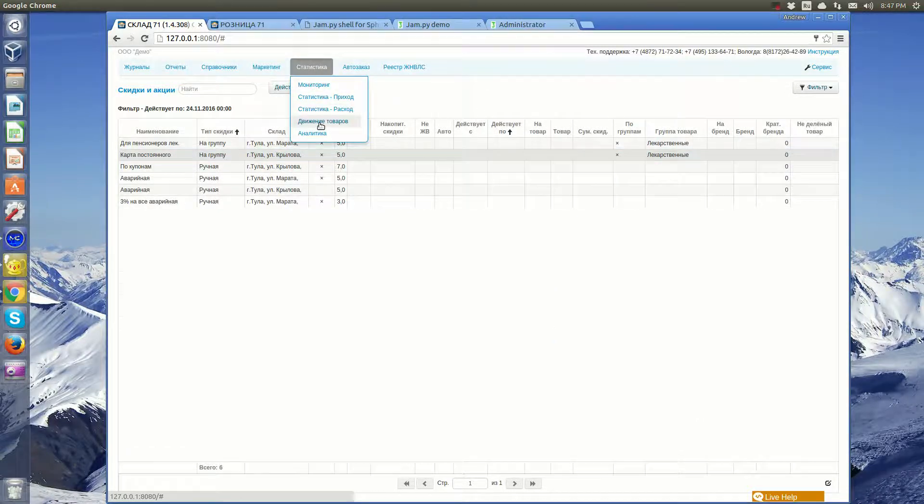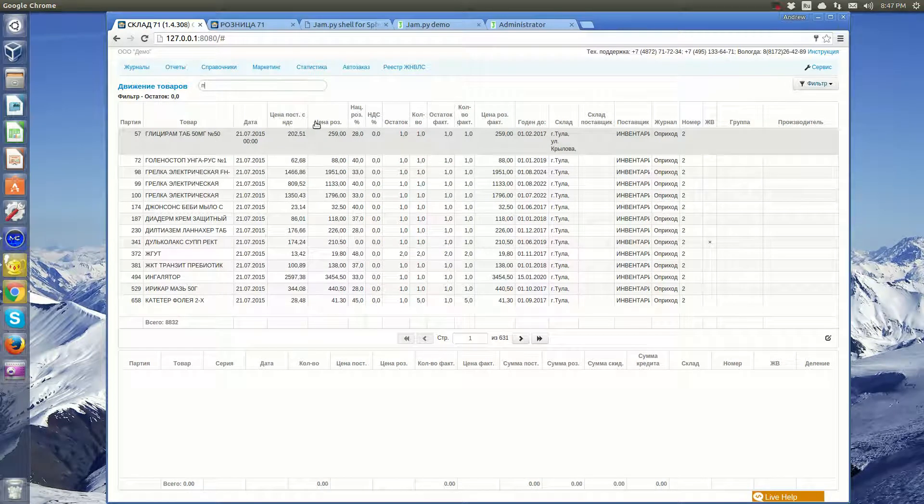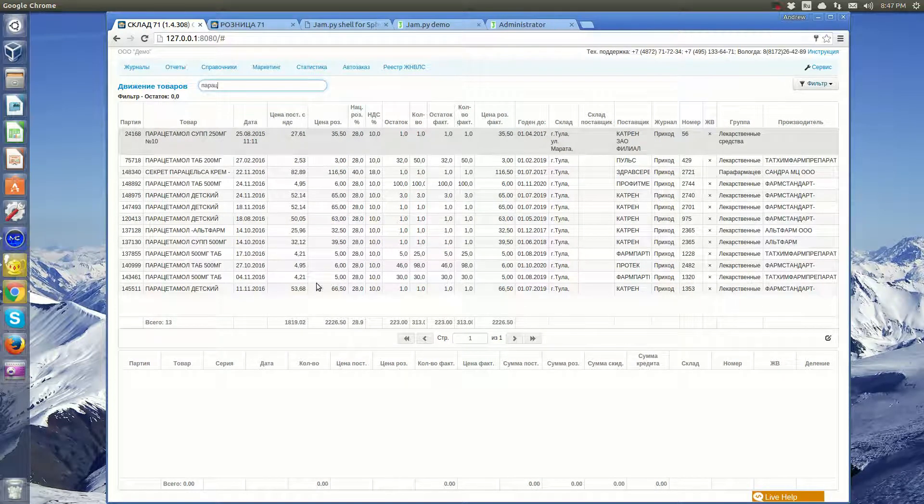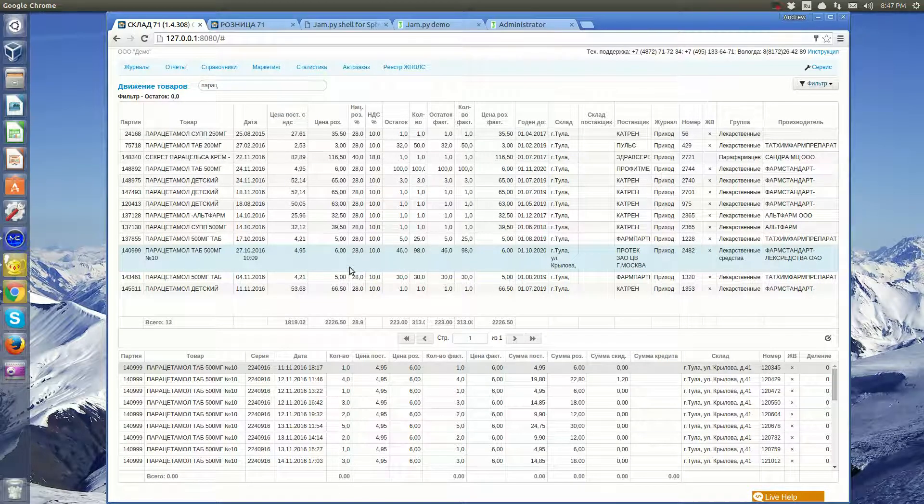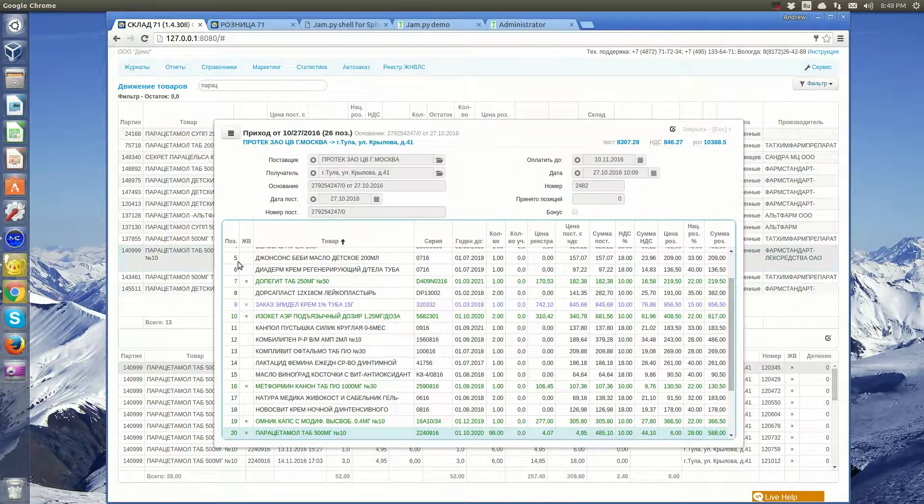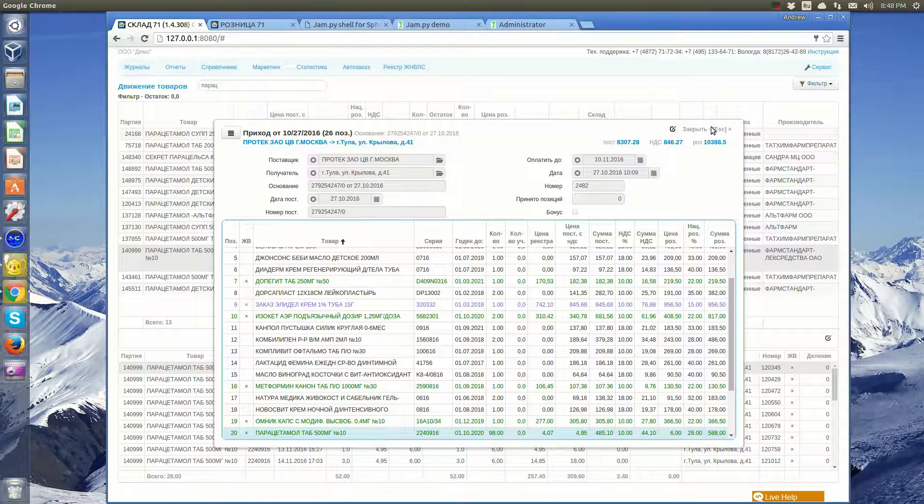Users can track the movement of any product. Here at the top are the products and at the bottom their movement. By clicking on a product, a user can see an invoice to which it belongs.